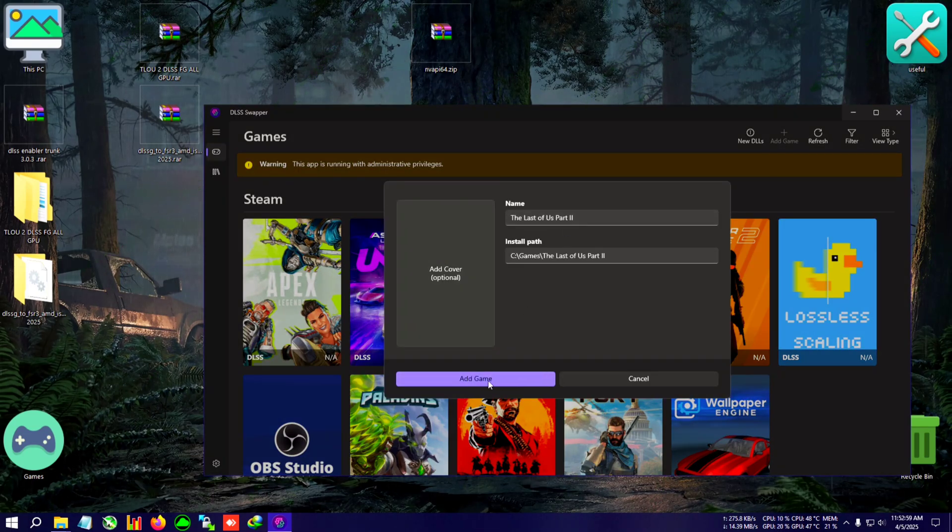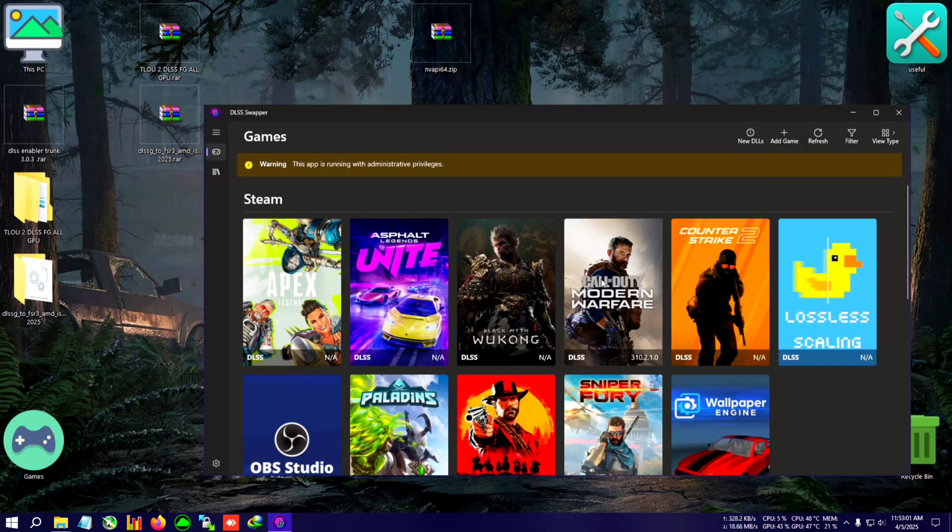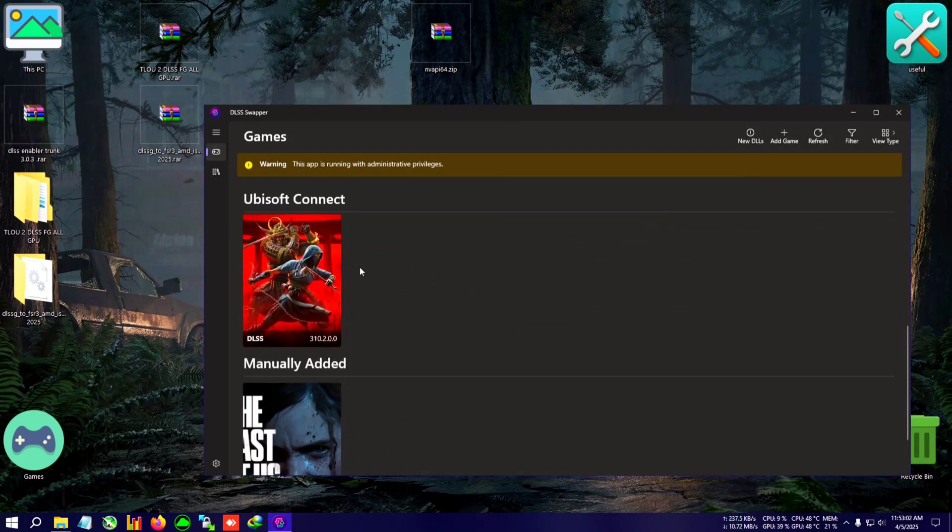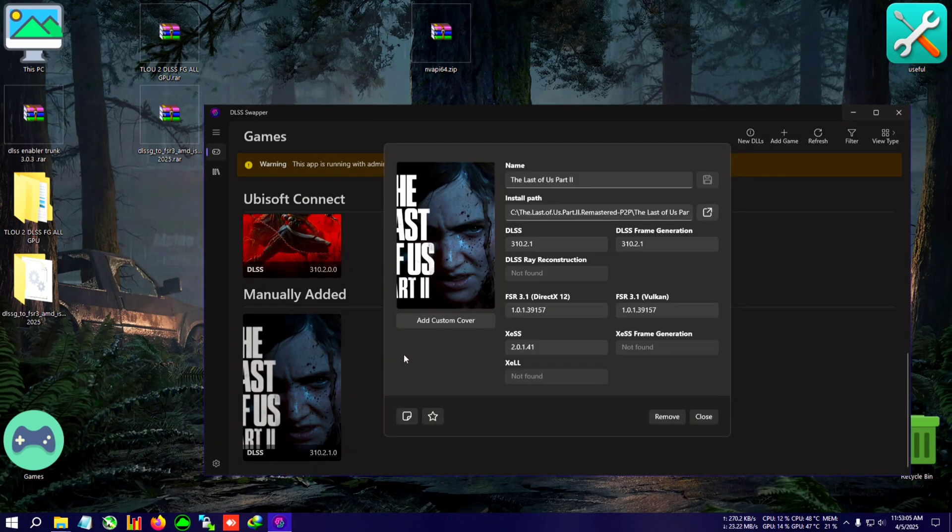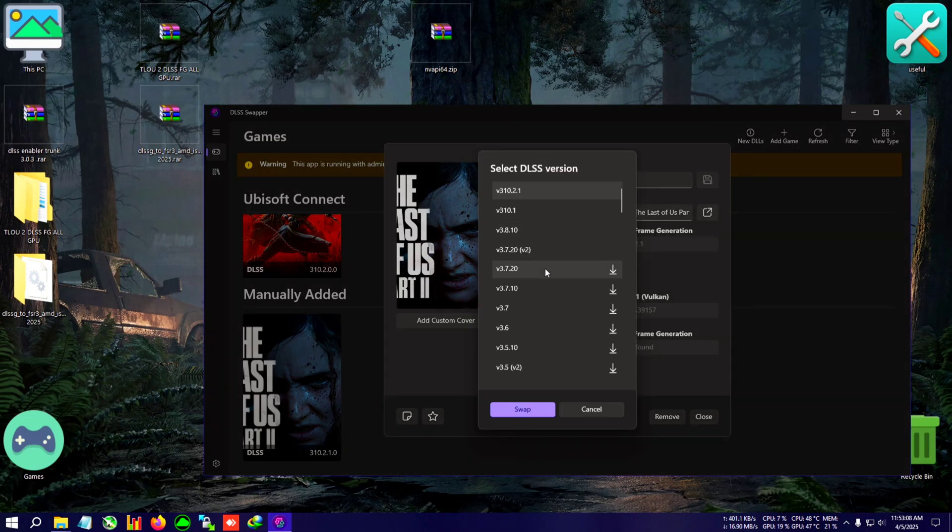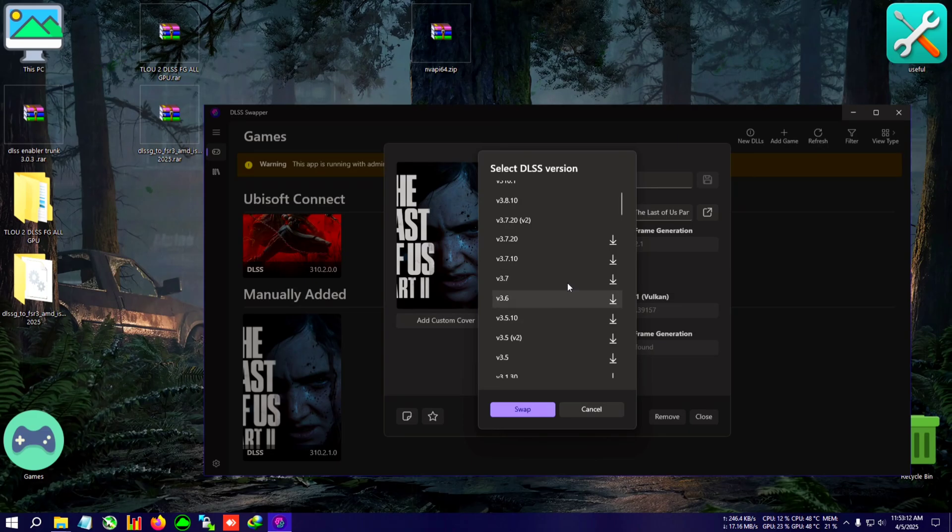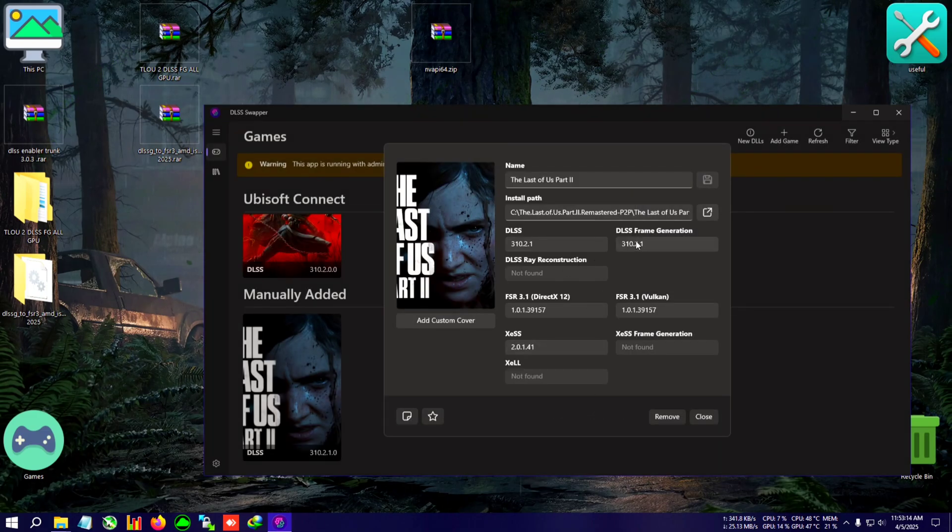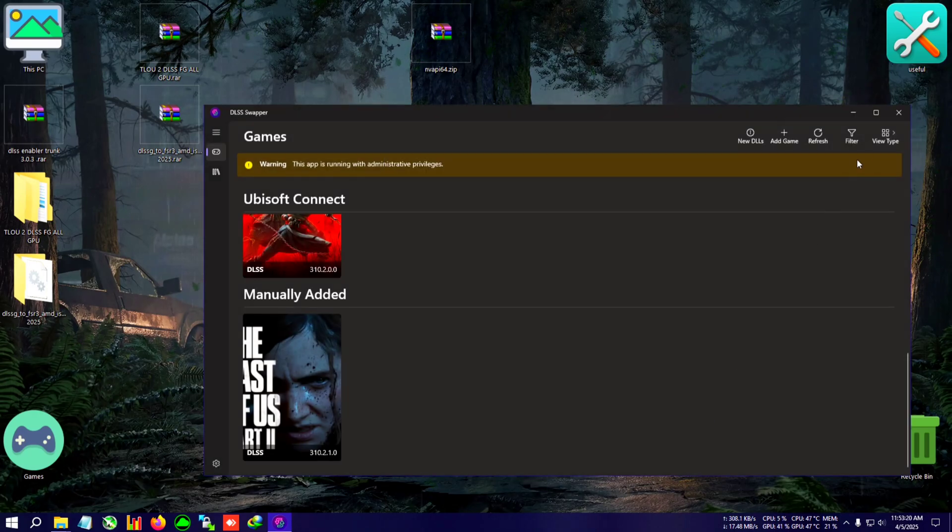Your game, The Last of Us 2, will be added. Just click on add game. I have already added so I'm not adding again. It will be found in the manually added section here. Select that, click on this in DLSS, and select which version you want to install. The undownloaded ones will download one time when you swap them. You can also upgrade the frame generation, FSR3, Vulkan, XeSS, everything. Let's dive back into the game.